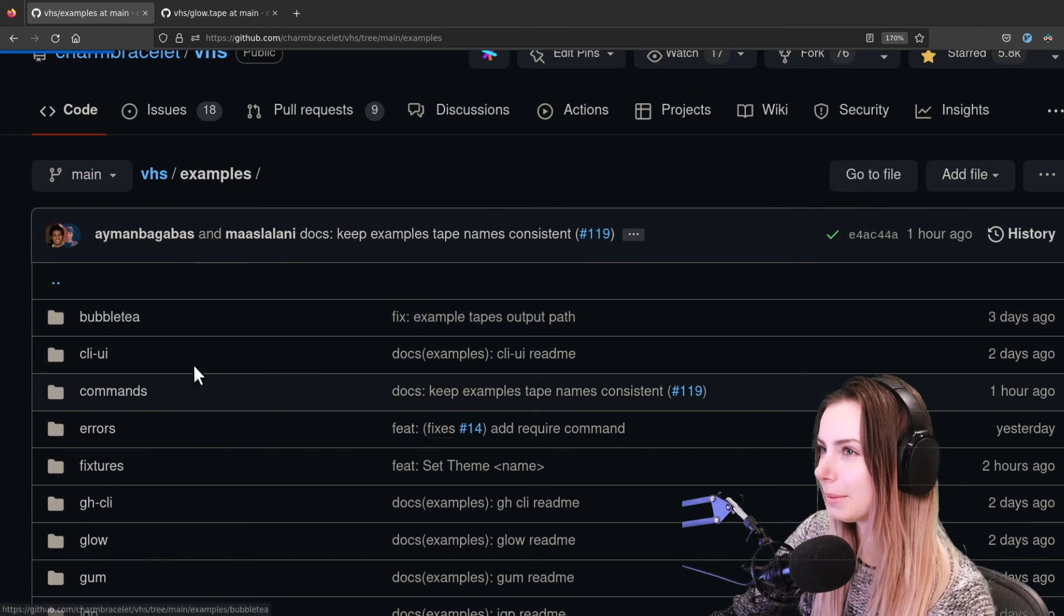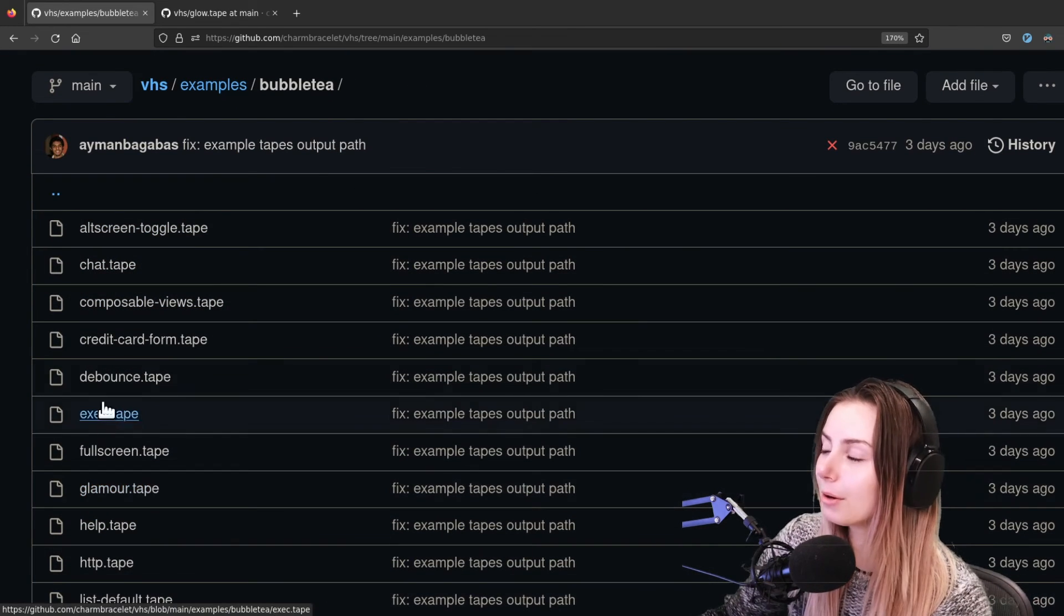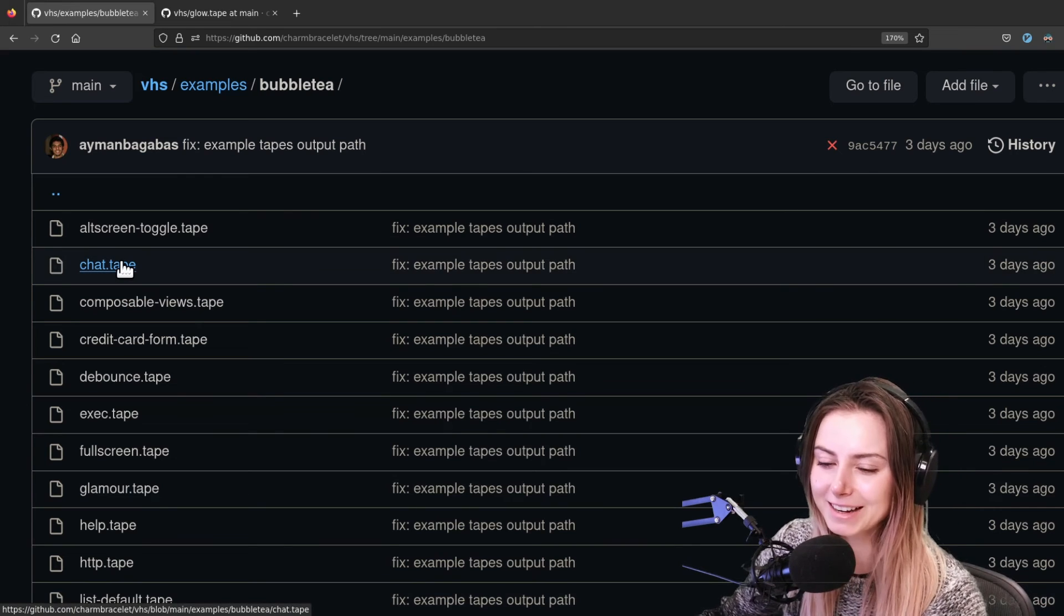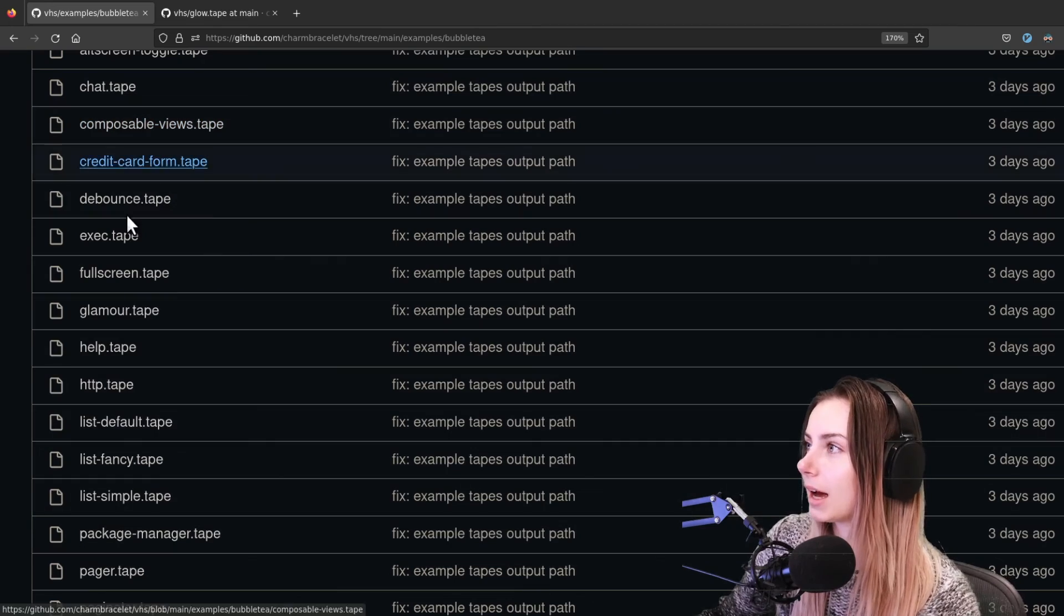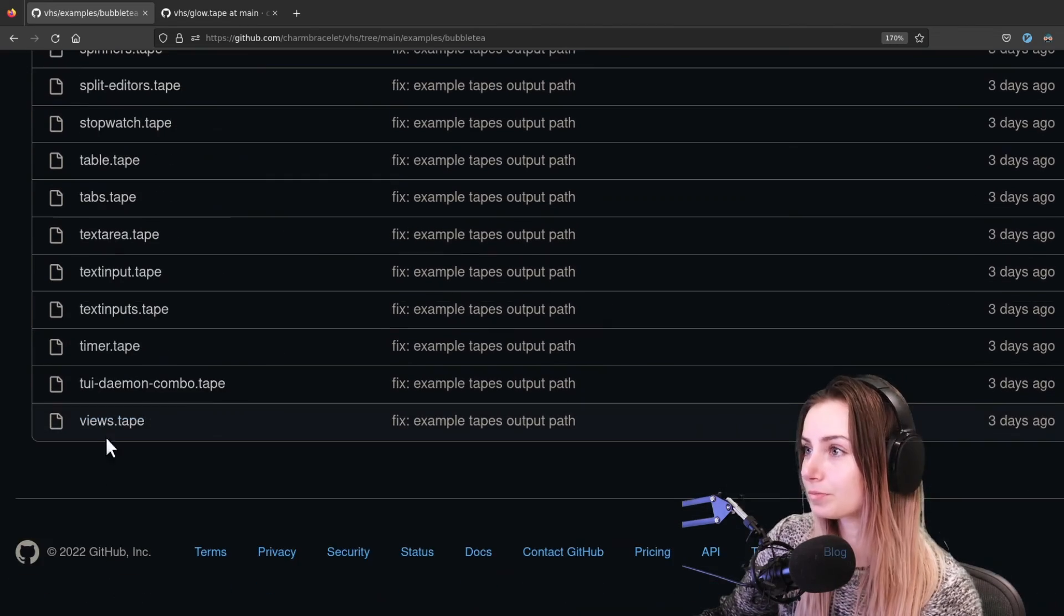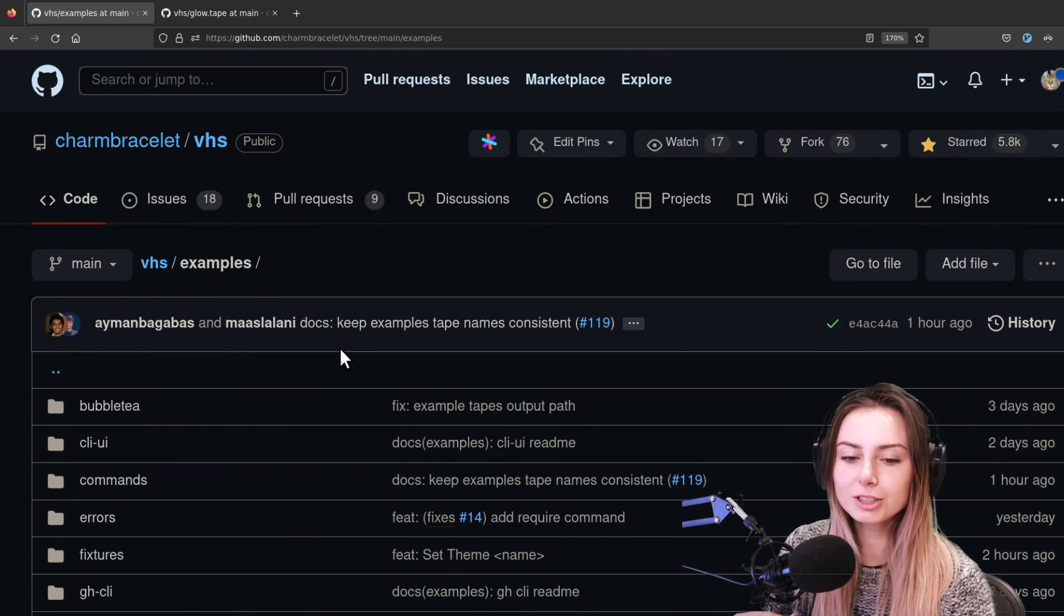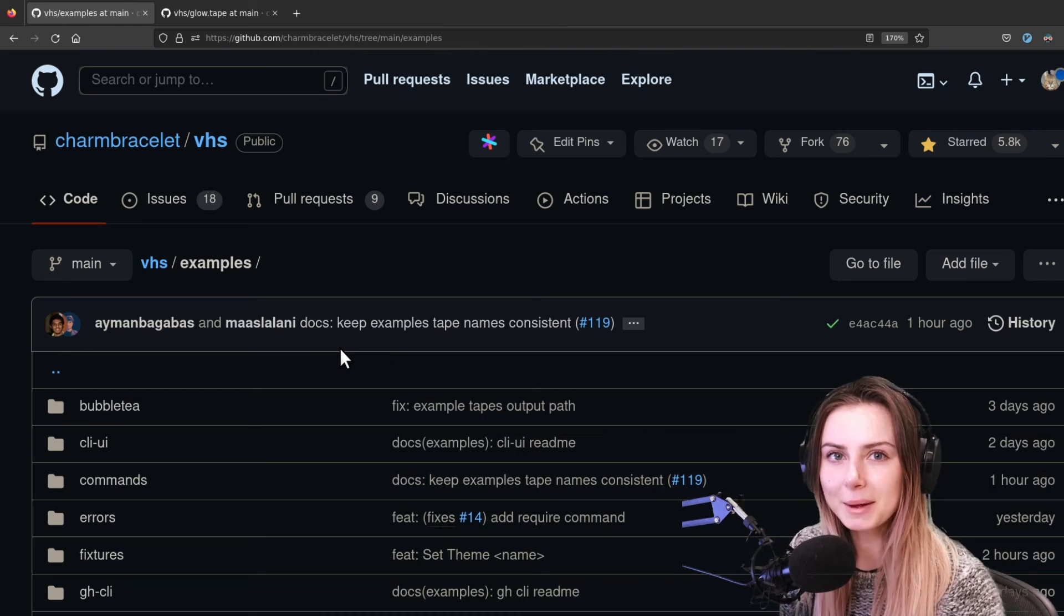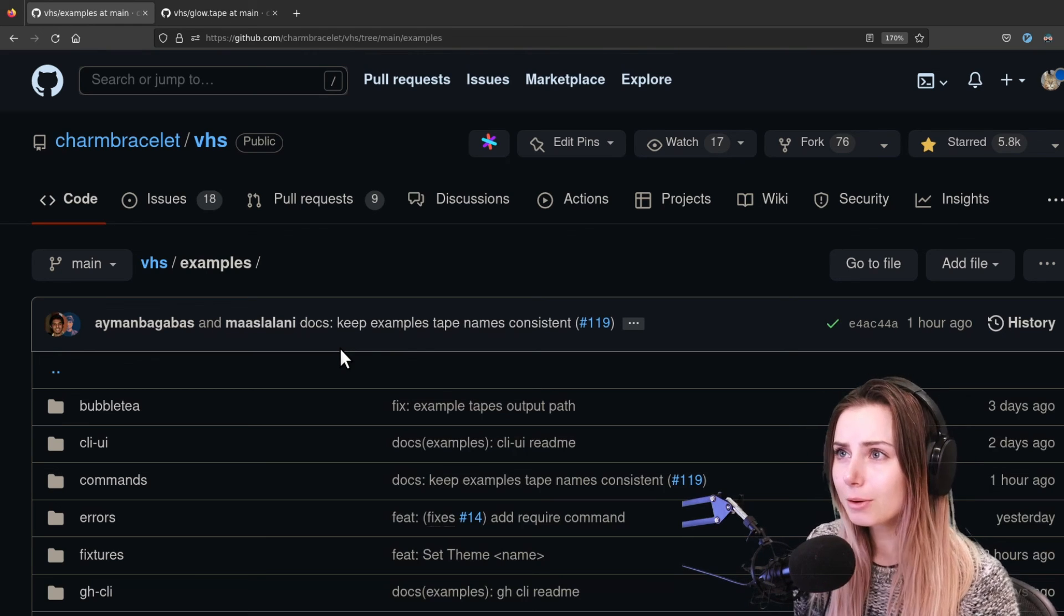We've got examples - we generated all of the GIFs on our Bubble Tea repo with VHS. So actually you can see how we generated each of the GIFs that exist on our Bubble Tea repo. So lots of examples to go off of, and I hope that this was a nice little intro for you to VHS. Let us know what you think in the comments. Of course it is linked to the description - go give us a star if you like what we're doing.